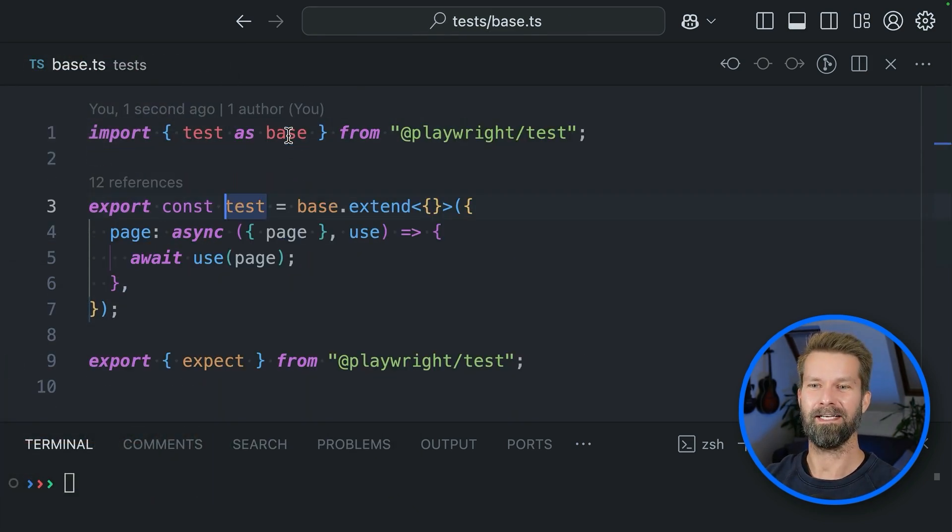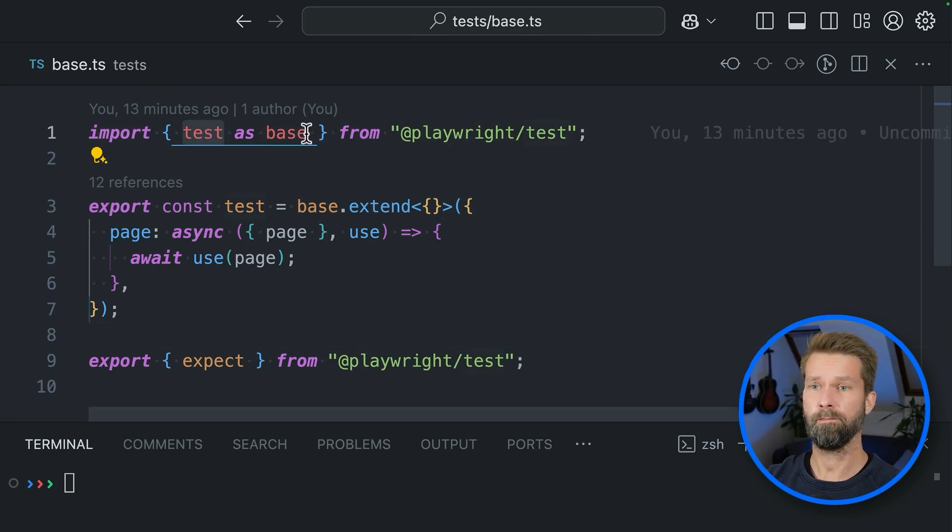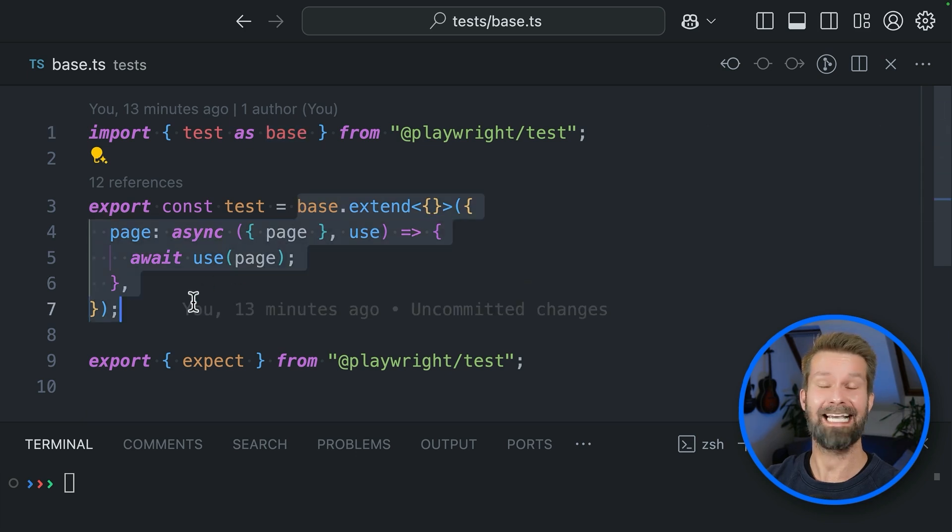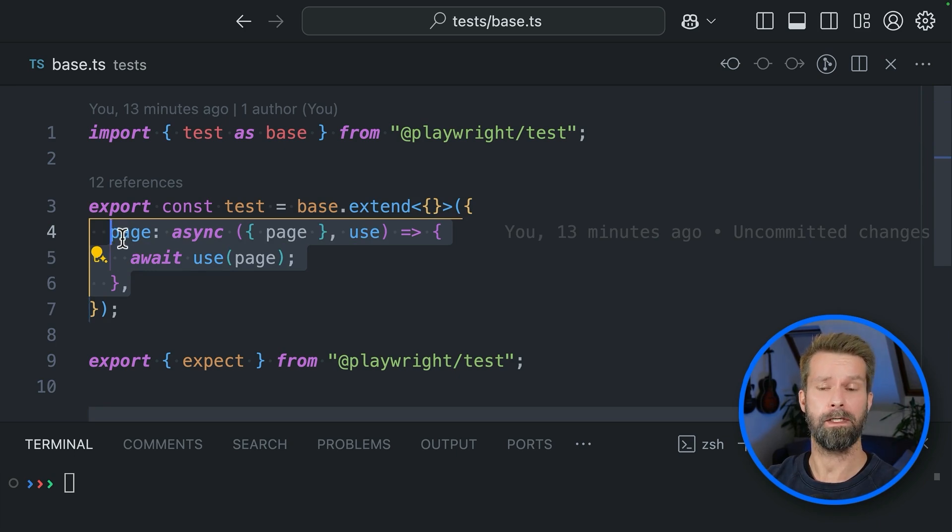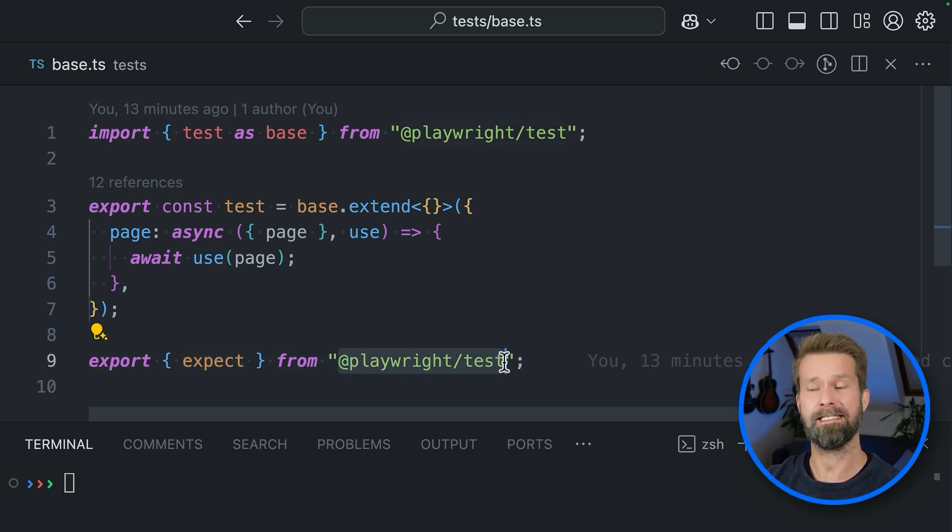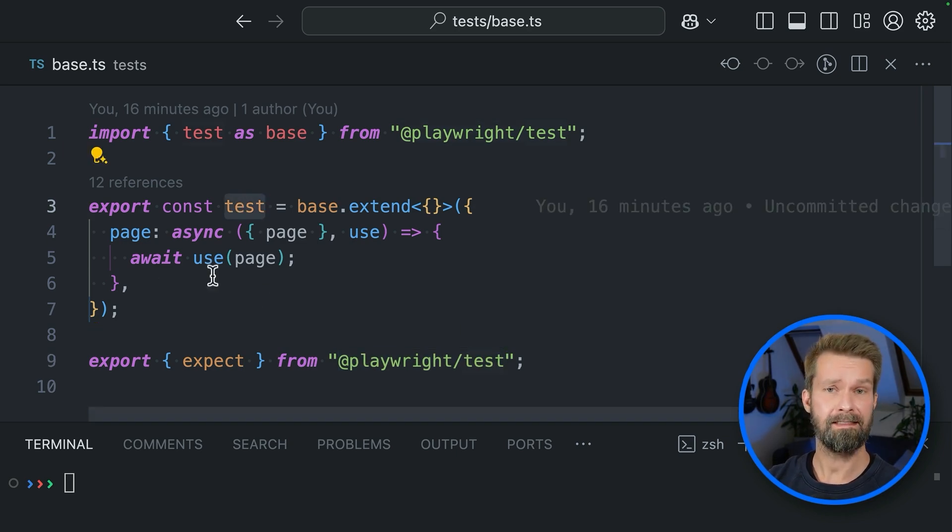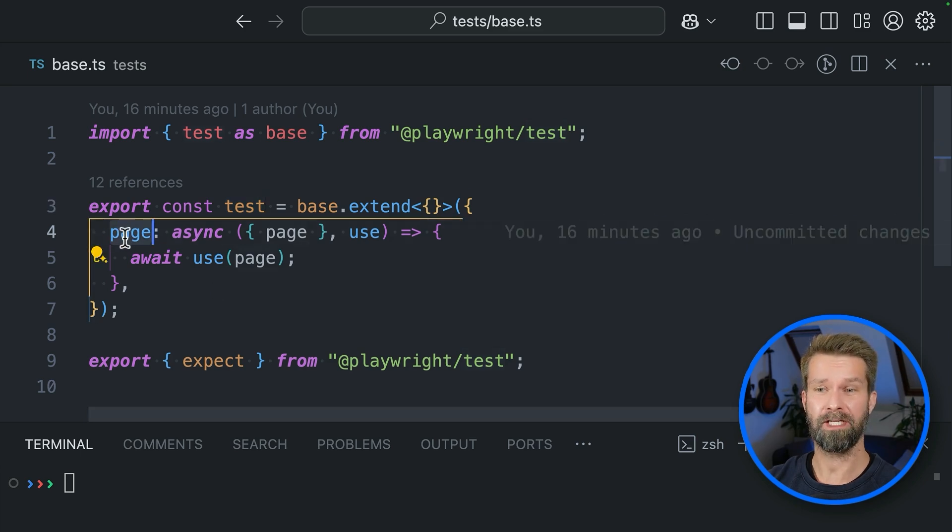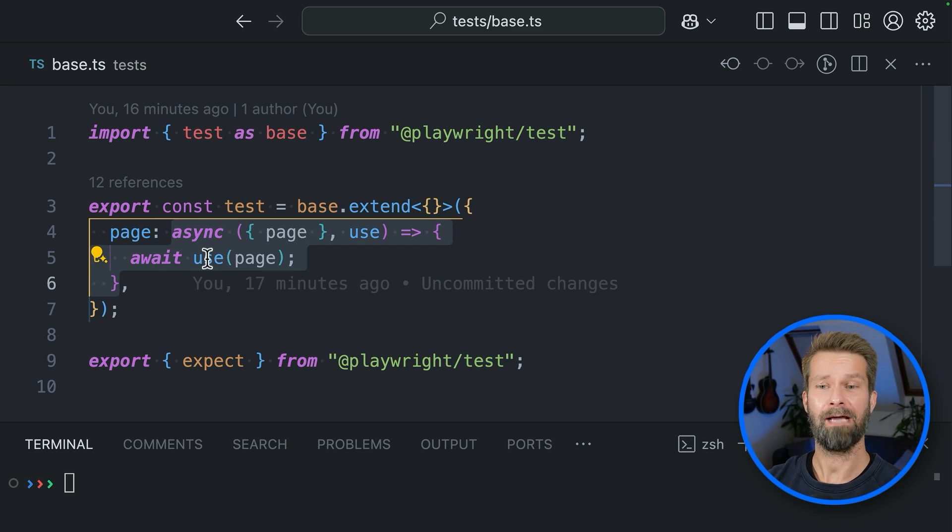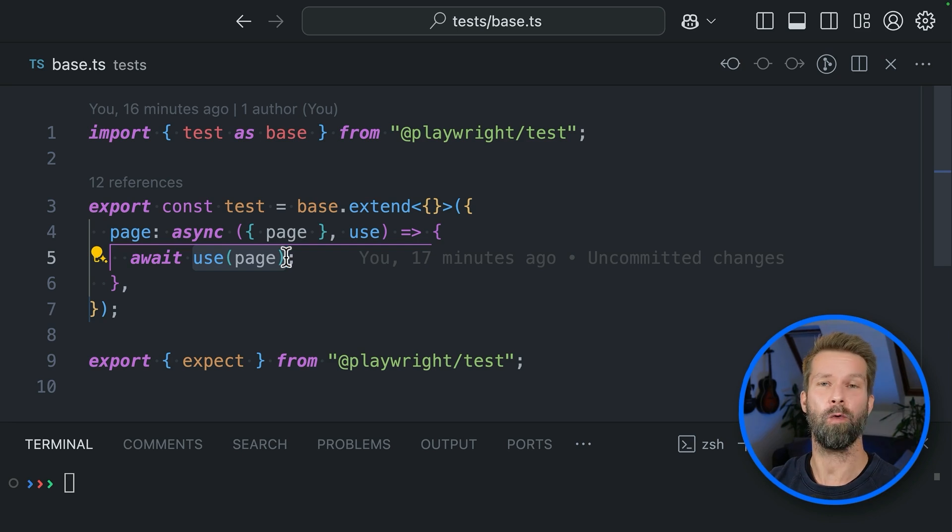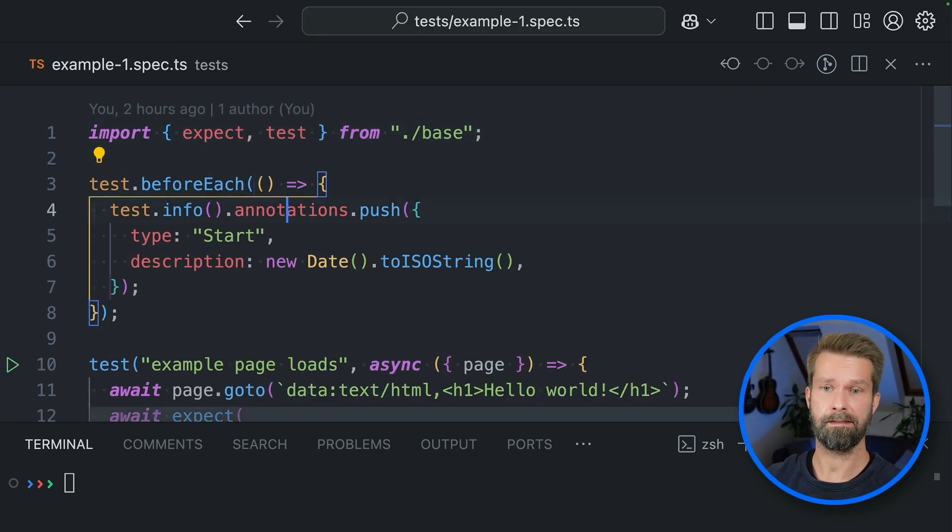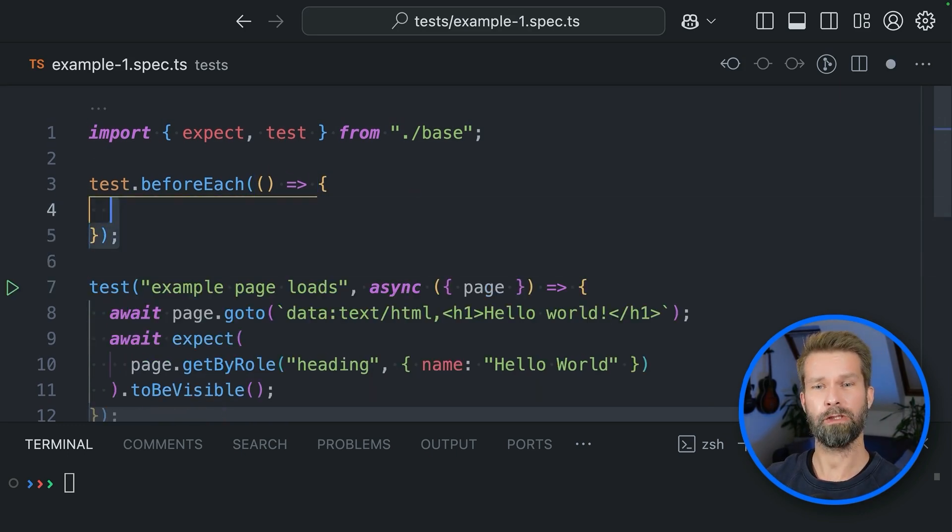But let's check this base file. This Playwright setup file imports test from Playwright, renames it to base and then calls extent on it so that we can provide custom fixtures like this page one over here. Whenever now a spec file imports test here from our base file and uses the page object, this function will be run first. And whatever we call here use with will pop out in our test cases.